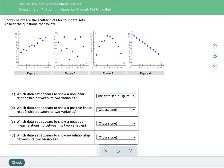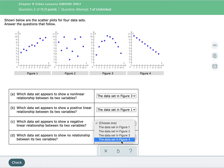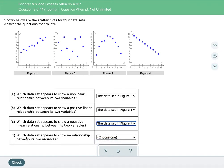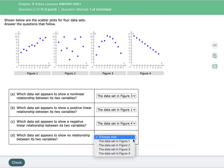For part B: which data set appears to show a positive linear relationship? That means it goes up as you move from left to right. The only one that really gives us that is figure one. For part C: which data set shows a negative linear relationship — it goes down from left to right — that is figure four. And that leaves part D: which data set shows no relationship between its two variables? That would be figure two.